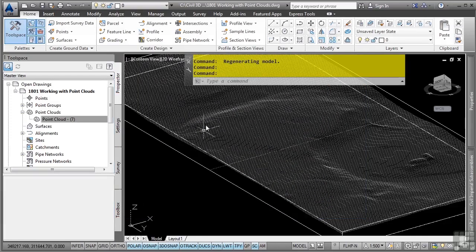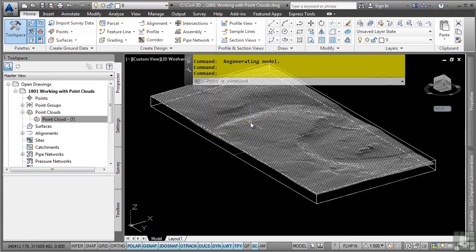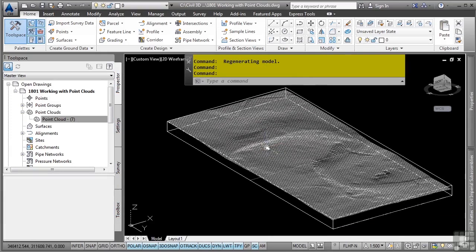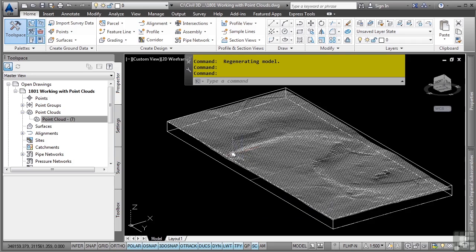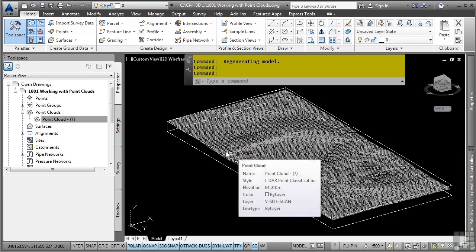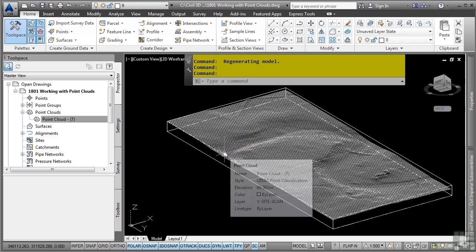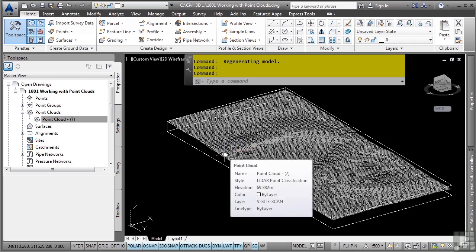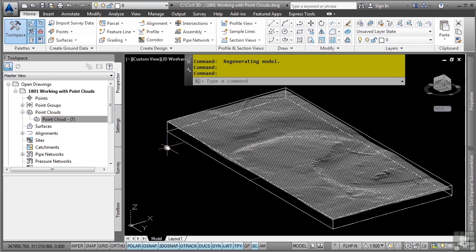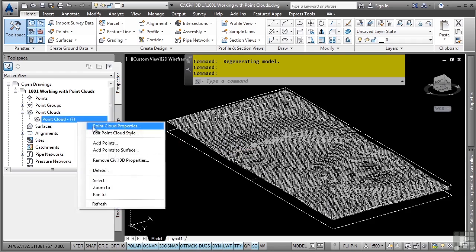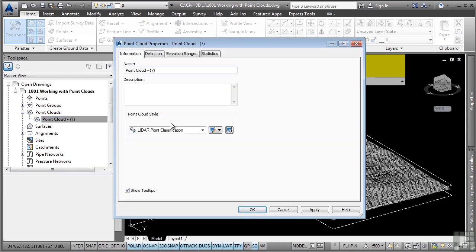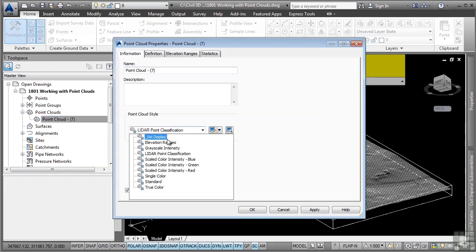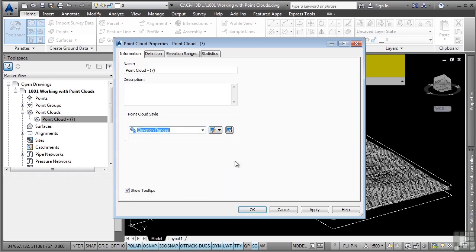And I should expect it to update with the elevation banding. But as you can see, it's not. The reason it's not updating is because that style was a LIDAR classification style. It was meant to display the classifications defined in the point clouds that we used to bring in. Let's go back to the point cloud properties. And what we can do is simply change it to the style which already exists in this file.